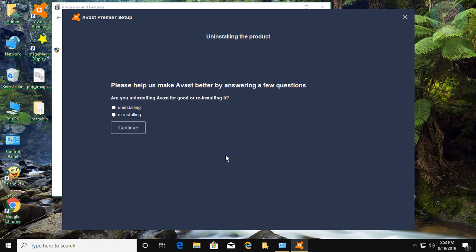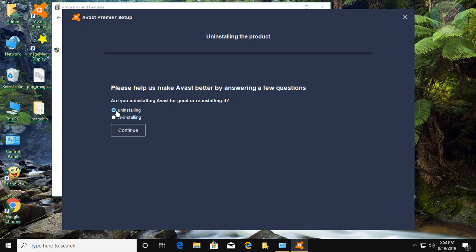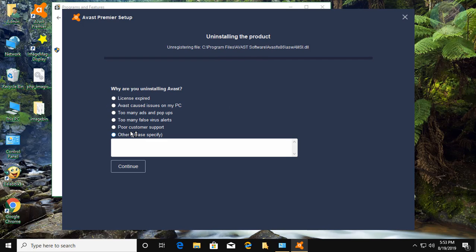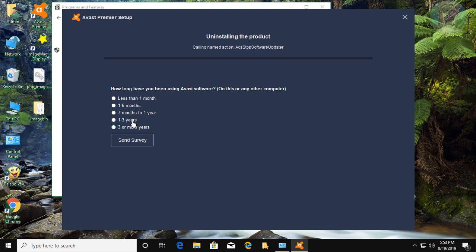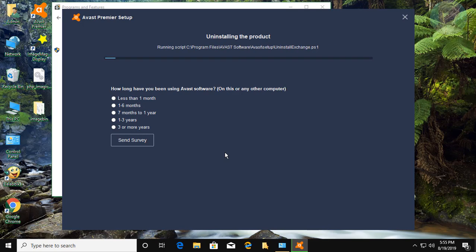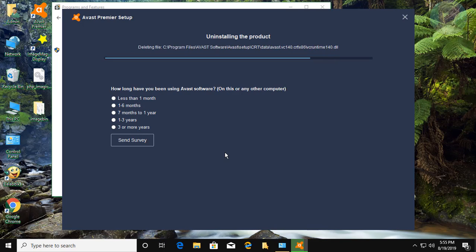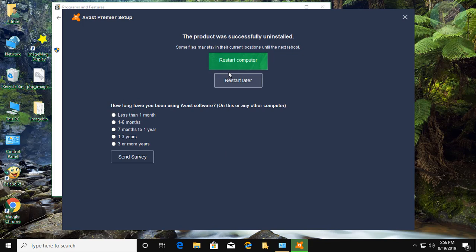Click Yes. Check that uninstalling continues. Click Continue. Click Restart Computer.